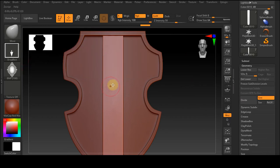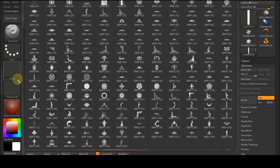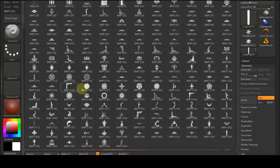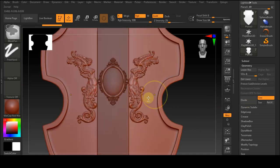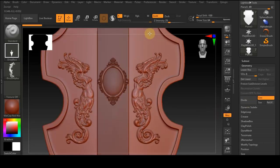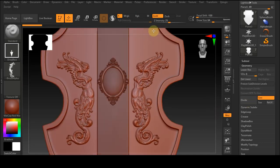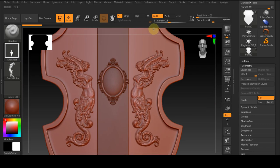Once we have imported the alphas, select the standard brush and set the brush mode to drag rectangle, then select the alpha that you like and drag it into the area that you want to add details.